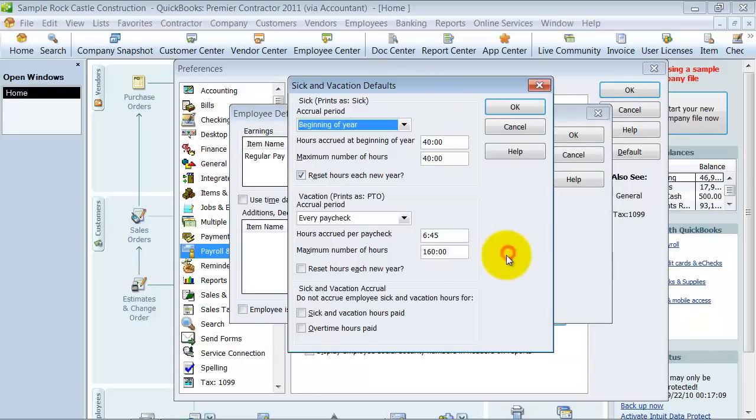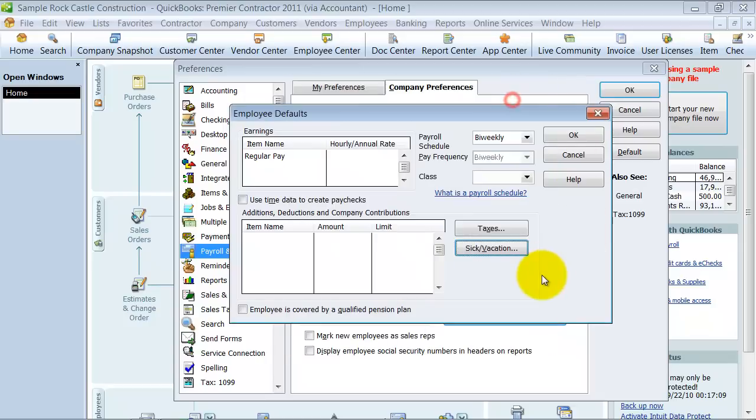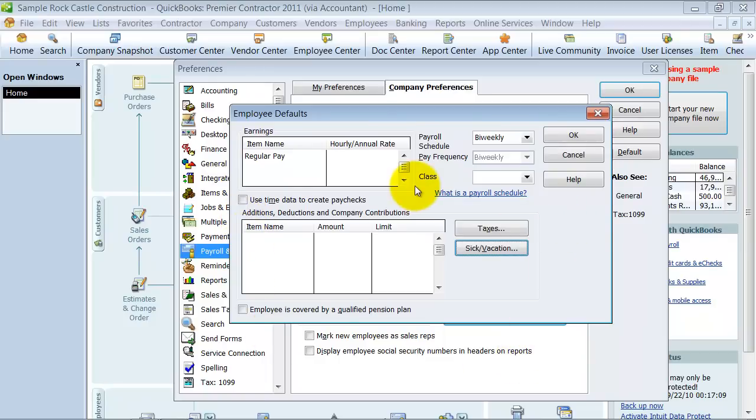And then, again, the vacation, we already set up the standard there, but you can do it again. So, this is just a default so that when you add a new employee, it defaults to this setting, and then you can go in and change it on the individual employee basis.